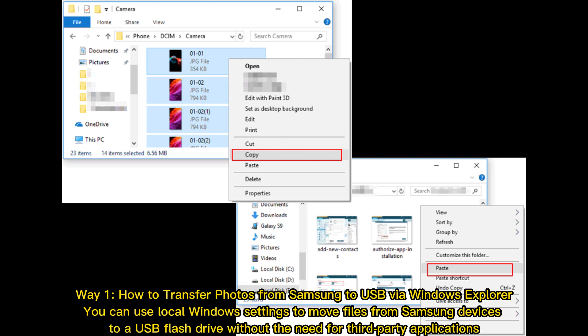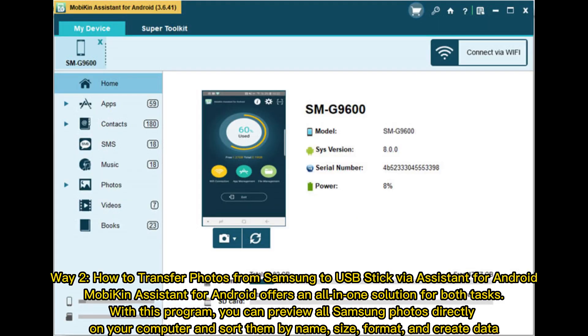You can use local Windows settings to move files from Samsung devices to a USB flash drive without the need for third-party applications. Way two: how to transfer photos from Samsung to USB stick via MobAkin Assistant for Android.